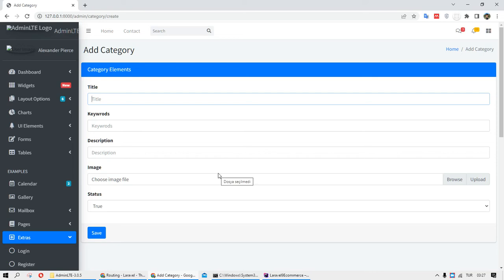Hello everyone, welcome to my Laravel Commerce project. In this video I want to show you how we can list our data in the admin panel.